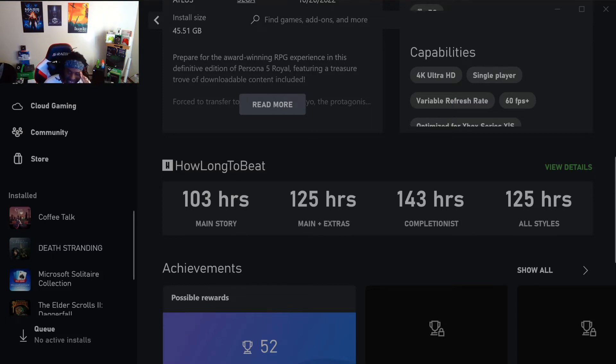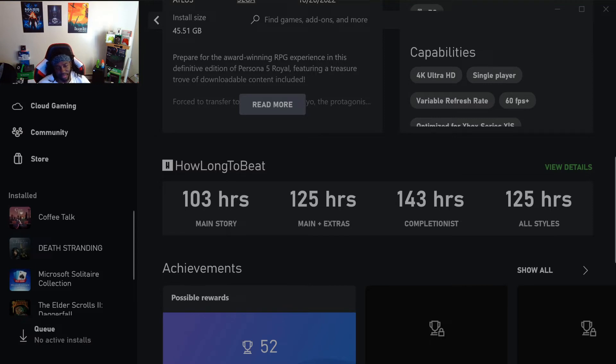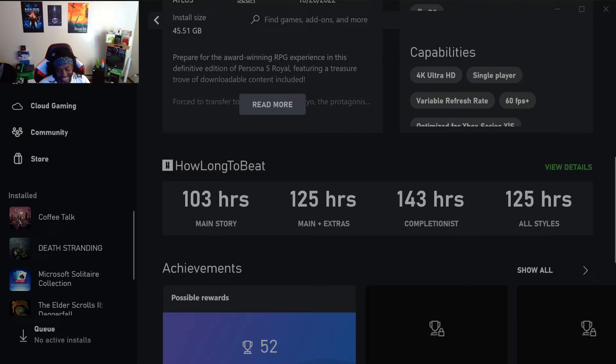Bro, I'm about to play the fuck out of this game. I'm about to be playing this shit until Starfield comes out. Holy shit, bro, I got so many games to play. Why is this game so long? That's just amazing.